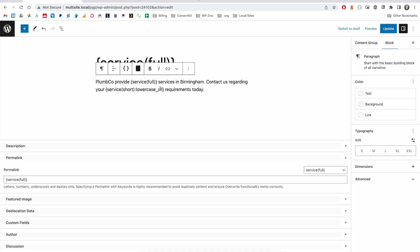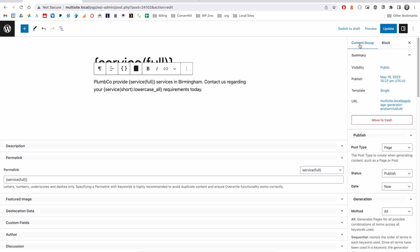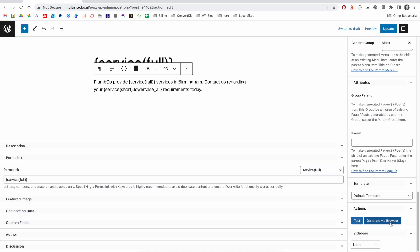If we're happy with our content group and we'd like to generate all of our pages, there are two ways of doing this. We can click on the content group tab, scroll down, and use the generate via browser button.